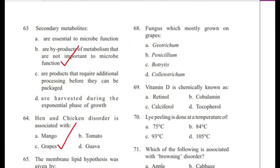Question 68: Which fungus is mostly grown on grapes? — Deotrichum, Resilium, Botrytis, or Electrotrichum? Answer is C, Botrytis. Botrytis is the causative agent of gray rot or noble rot. Grape black rot is caused by Guignardia bidwellii.